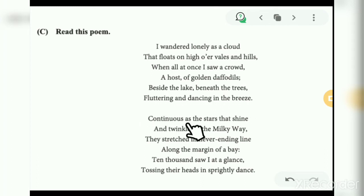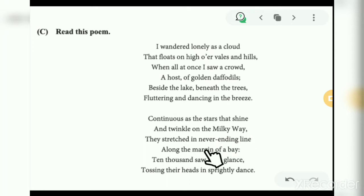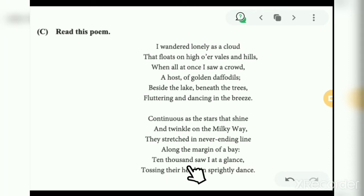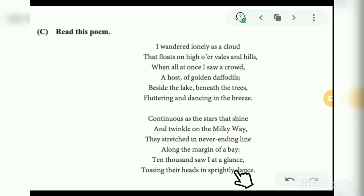'Continuous as the stars that shine and twinkle on the milky way, they stretched in never-ending line along the margin of a bay. Ten thousand saw I at a glance, tossing their heads in sprightly dance.'